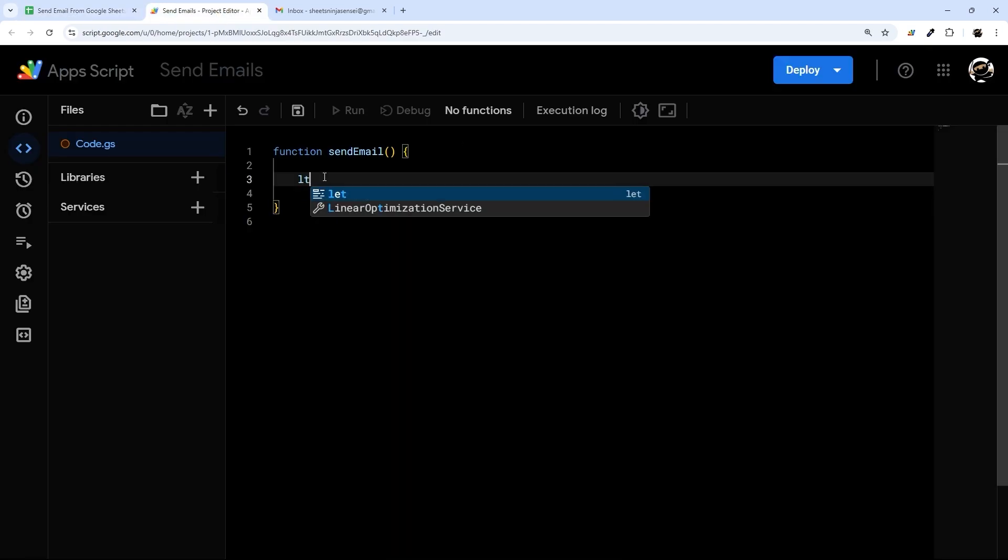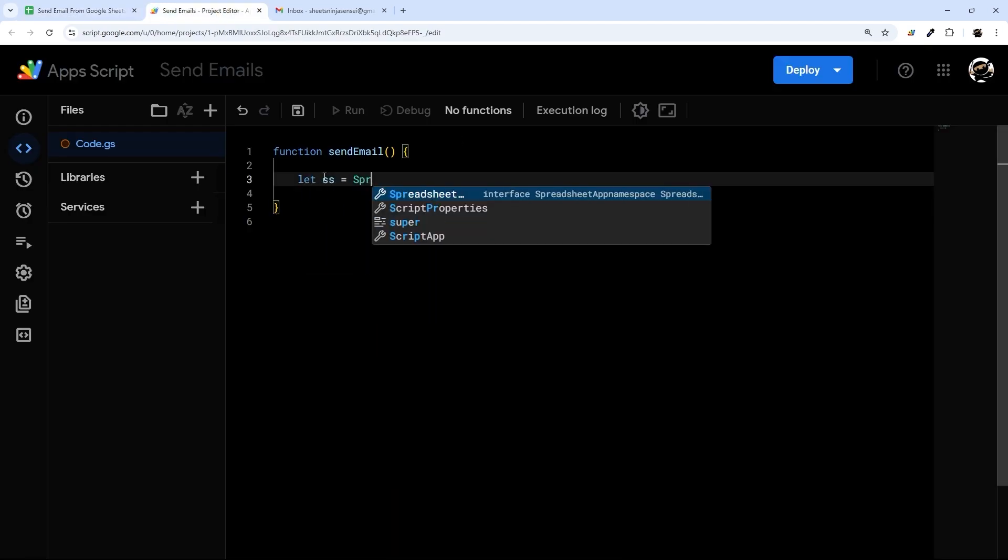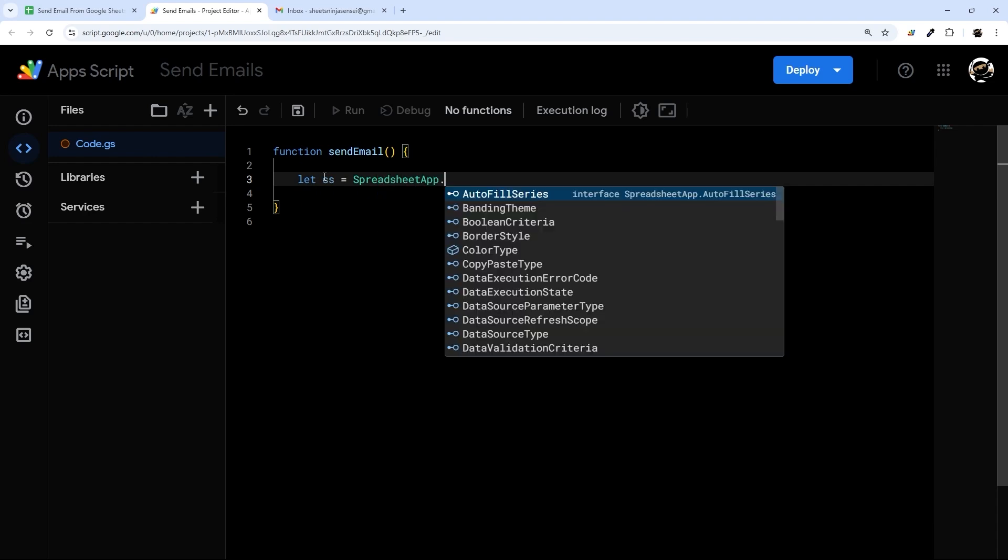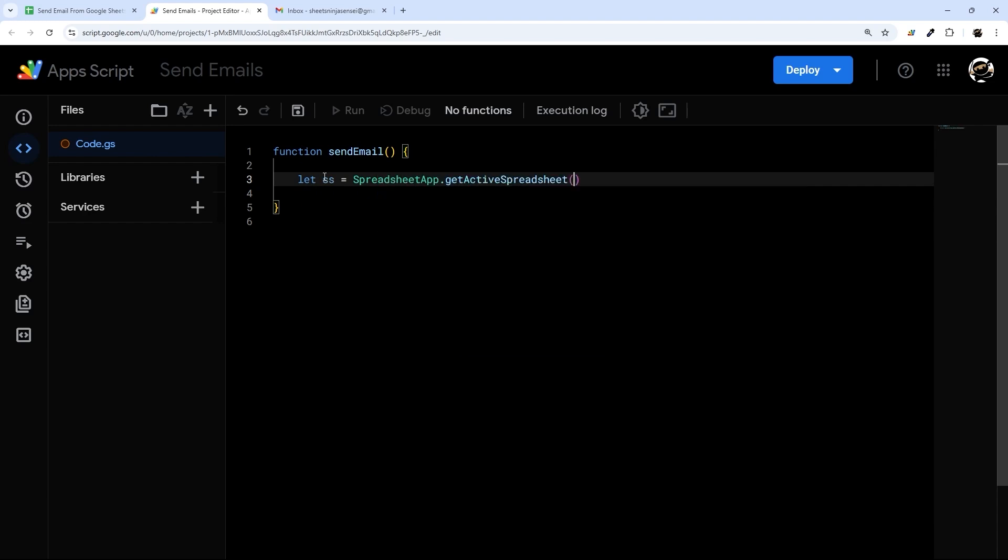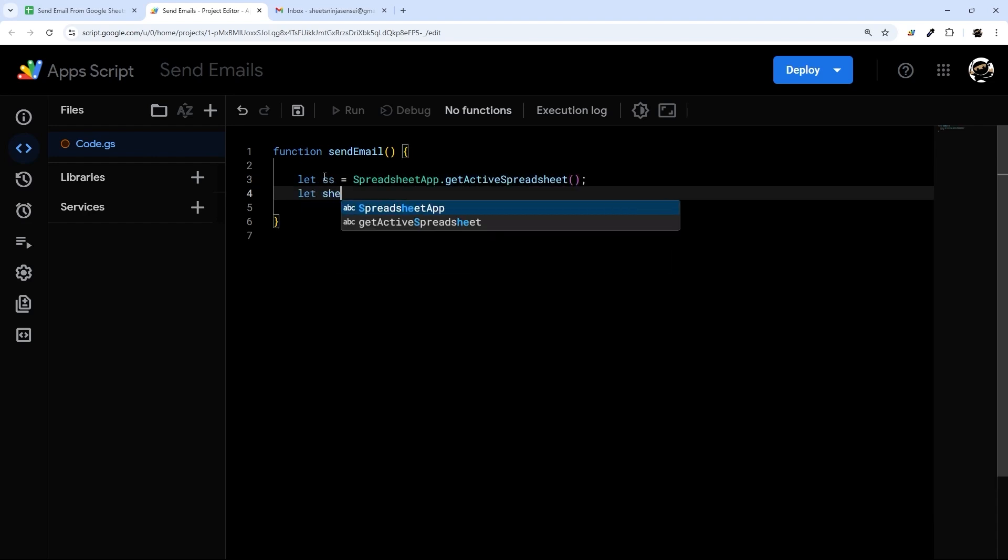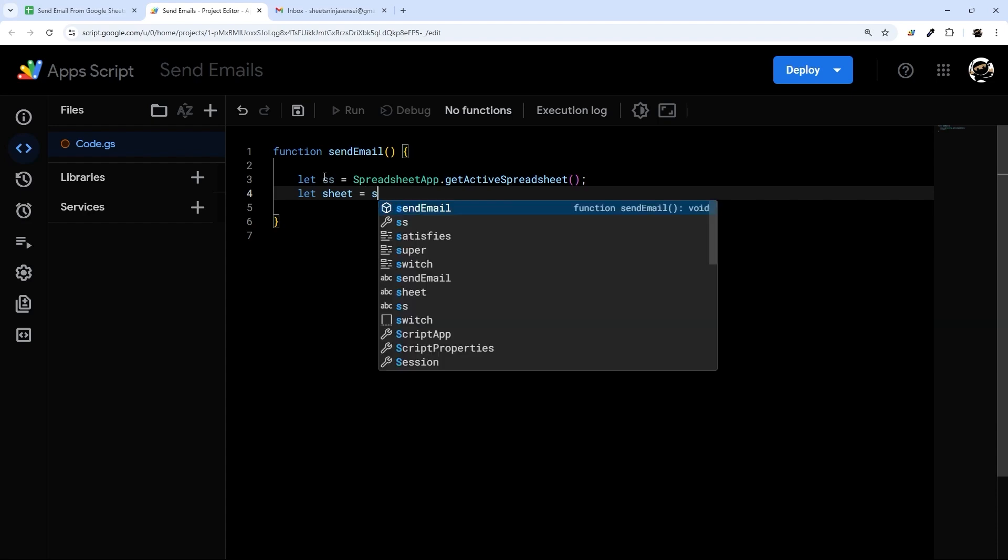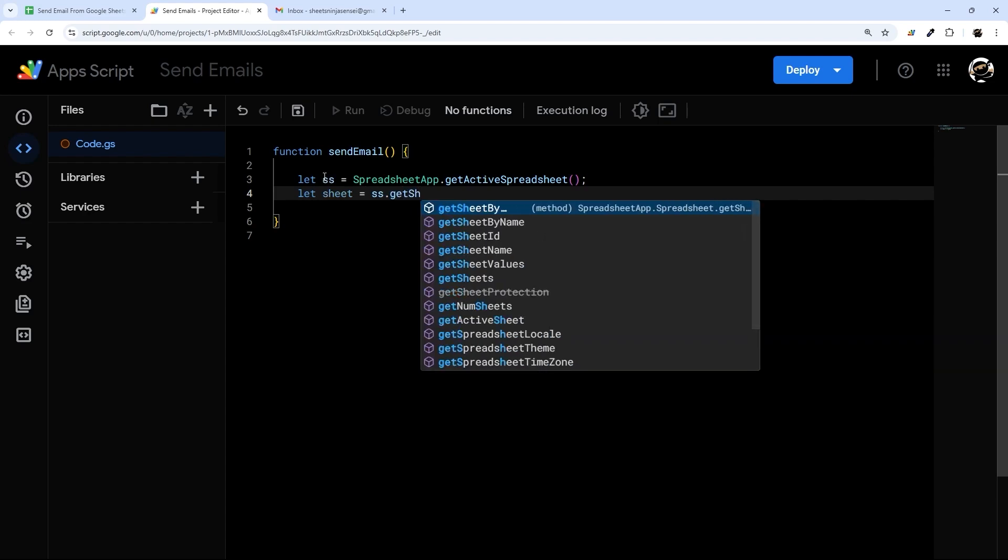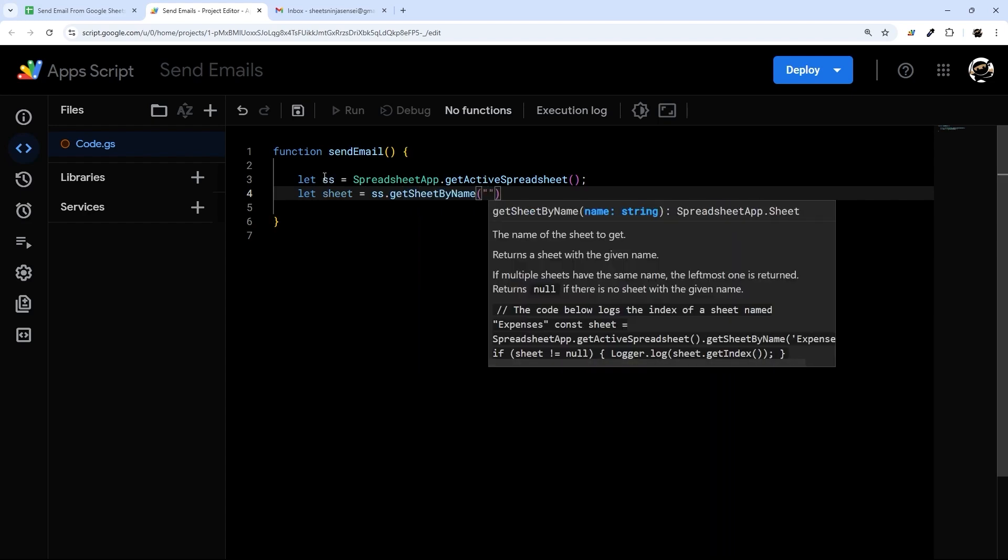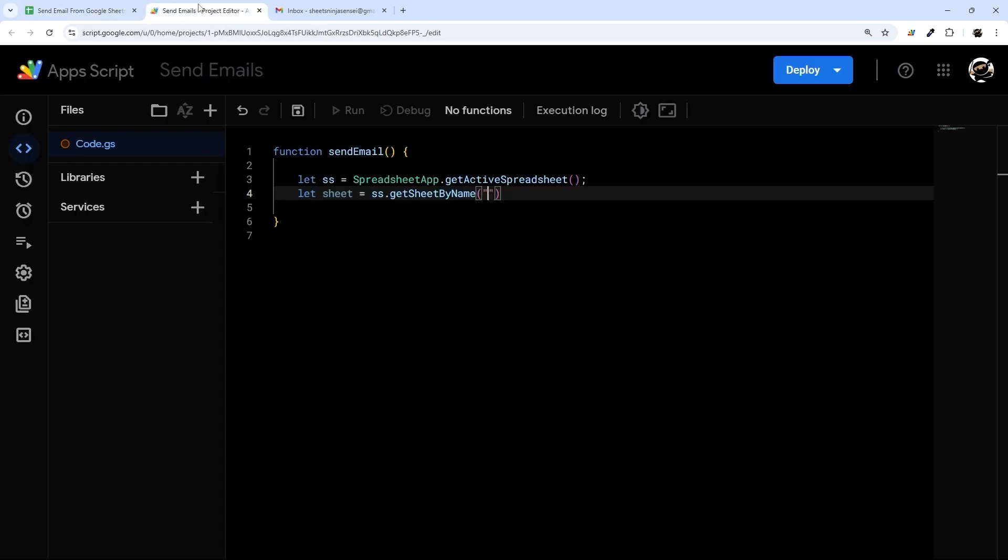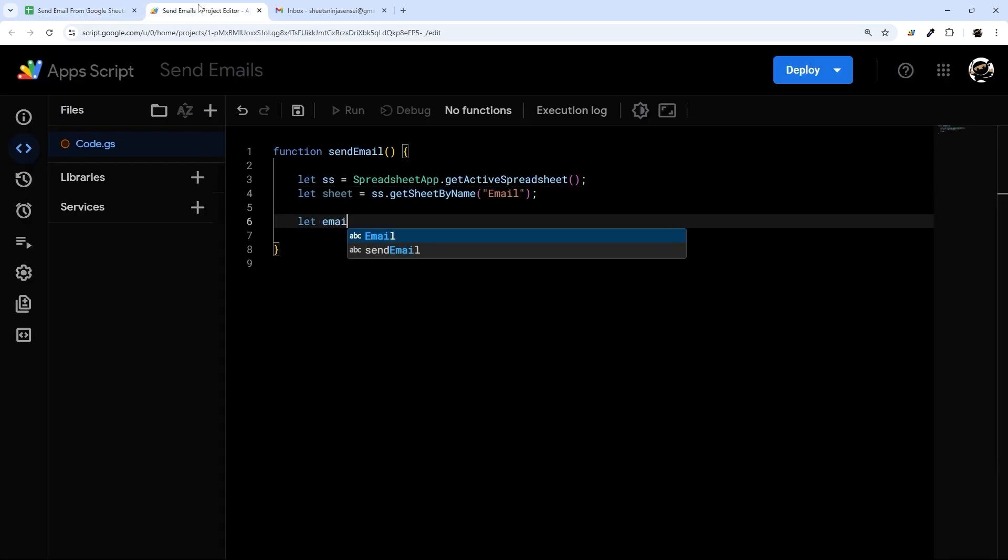So we're going to go ahead and get that spreadsheet and I'm going to assign it to ss. And then I'm going to get that sheet or that tab that we're using. I'm going to do getSheetByName. I believe I just called it 'Email'.